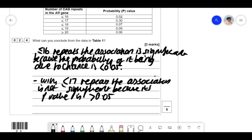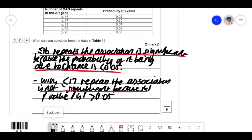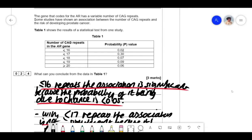You can't just say 'the results are significant' — that doesn't show the examiner you know what significance means. What they're testing is whether there's a link between CAG repeats and prostate cancer. Saying 'results are significant' provides no useful information. You need to say that the association between CAG repeats and prostate cancer is significant, not just that the results are significant — that's a cop-out answer and they won't give you the marks.